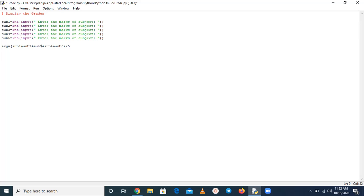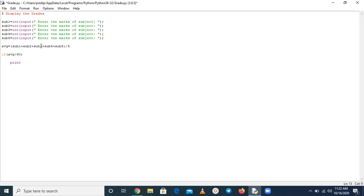Now we have to compare this average with some standard parameter, then we can decide. So if average is greater than 90, means print grade A.